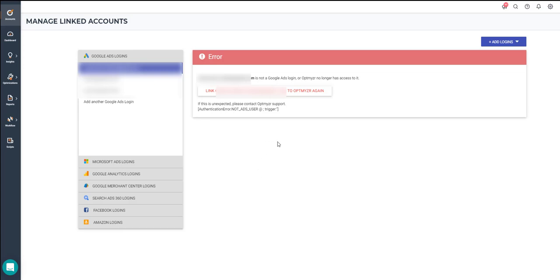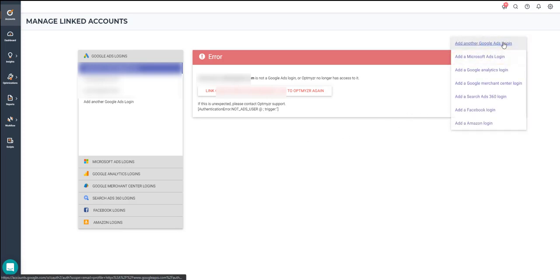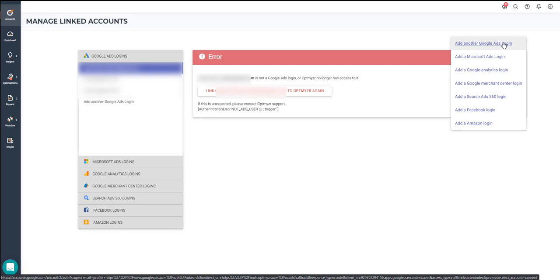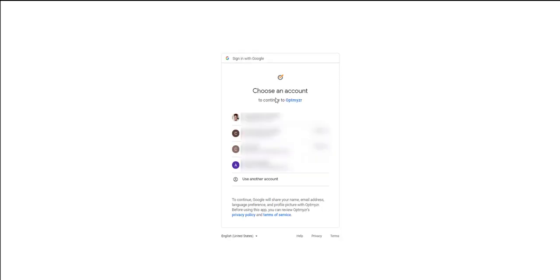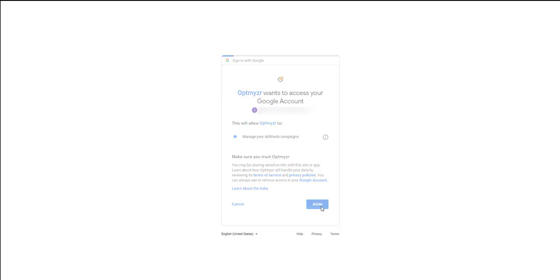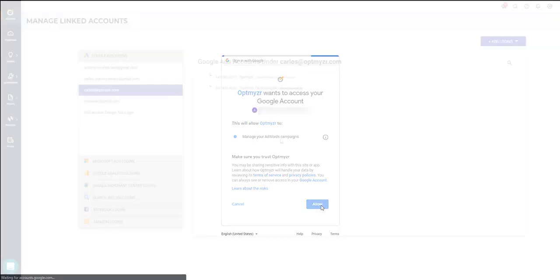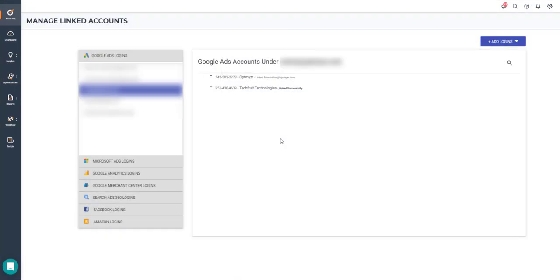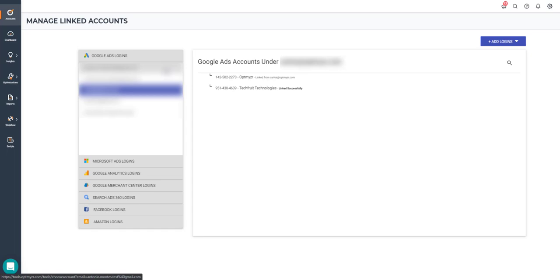To add a new login to your account, all you have to do is head over to the Add Logins button, select the type of account you wish to add, and then go through the same setup process that we reviewed while we added our first login. After finishing this process, we'll be able to see our new login in our Google Ads login list.